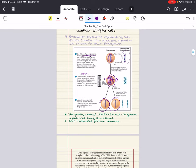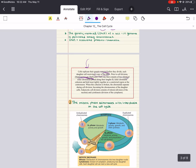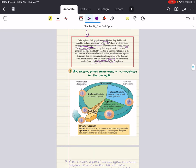Mitosis is the division of the genetic material in the nucleus, usually followed immediately by cytokinesis — the division of the cytoplasm. One cell has now become two, each with the genetic equivalent of the parent cell. To summarize objective one: cells replicate their genetic material before they divide, and each daughter cell receives a copy of the DNA. Prior to cell division, chromosomes are duplicated and consist of two identical sister chromatids joined by sister chromatid cohesion and held together at the centromere. Eukaryotic cell division consists of mitosis and cytokinesis.